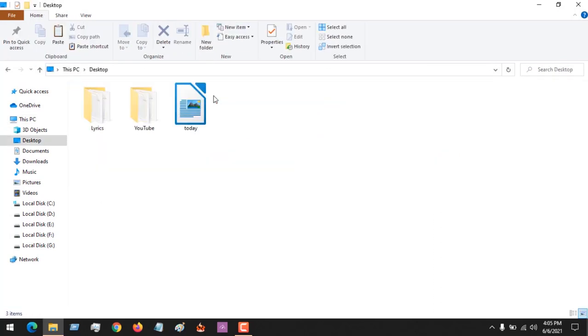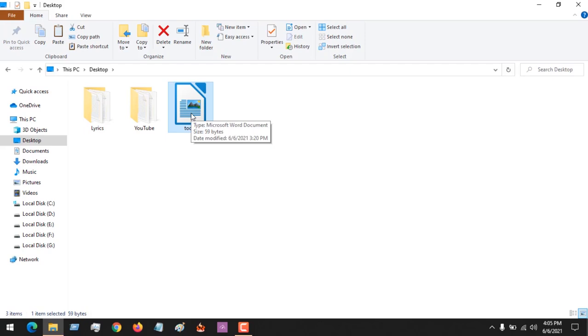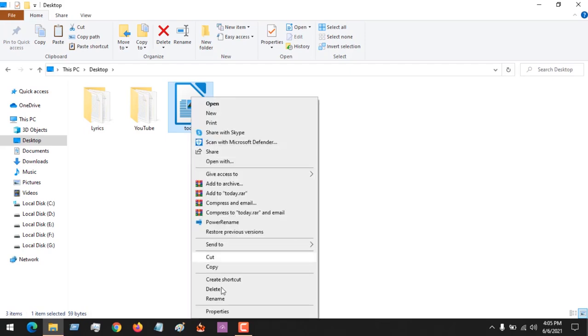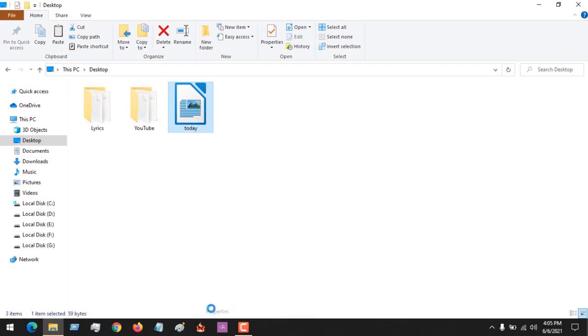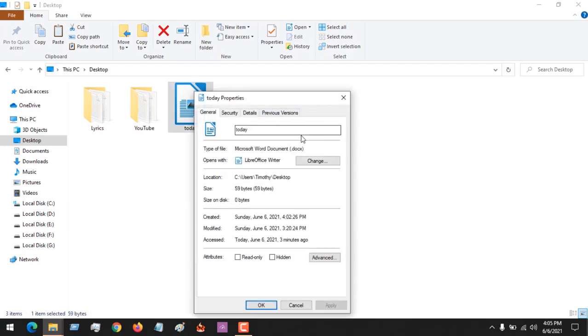This is a file on the desktop. You can check the properties - it's a document file, a DOCX file.